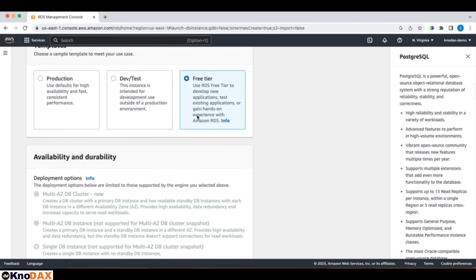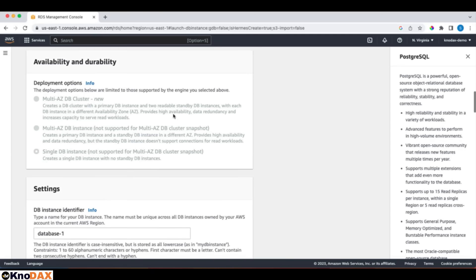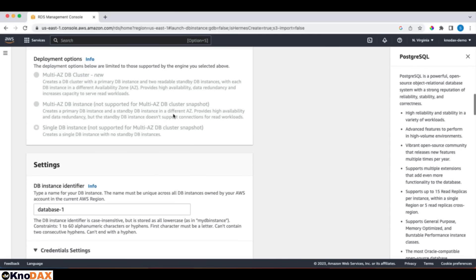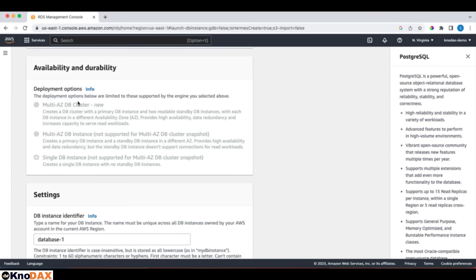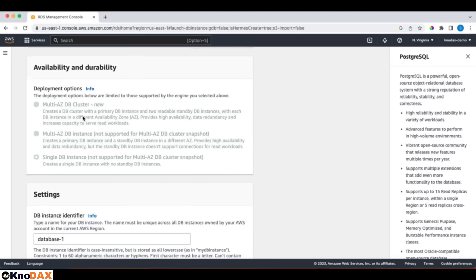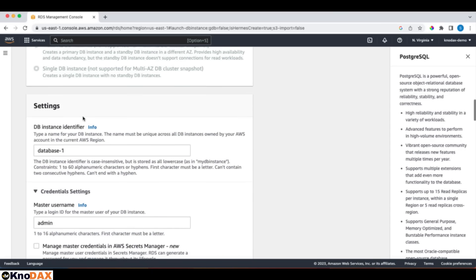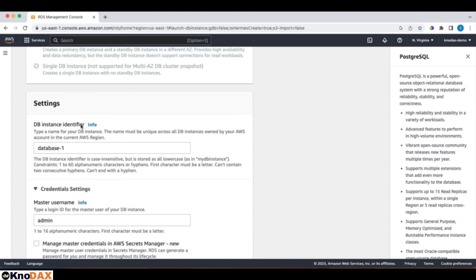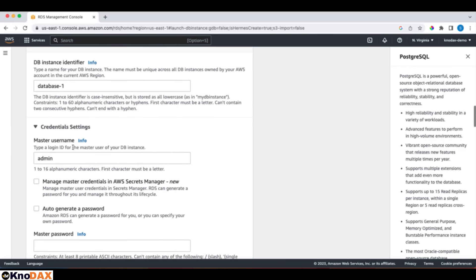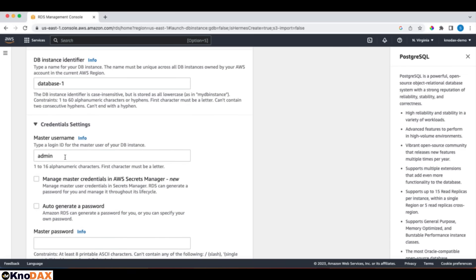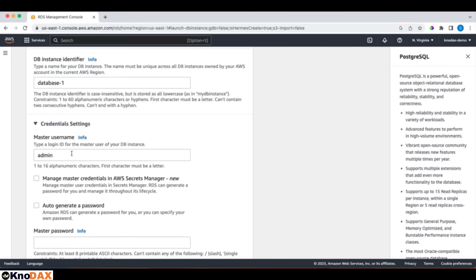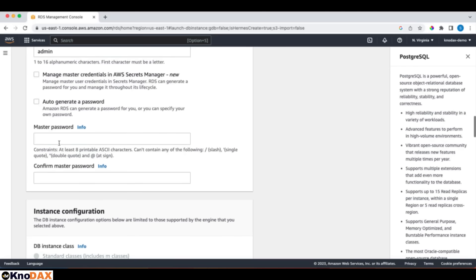For availability and durability, whatever default is given is fine. For settings, DB instance identifier, the default option is database1, which is fine. Credential settings. The master username, admin, is fine. And for the password, I'll enter password. Whatever password I provide doesn't matter, as I'm going to delete it once the demo is over.